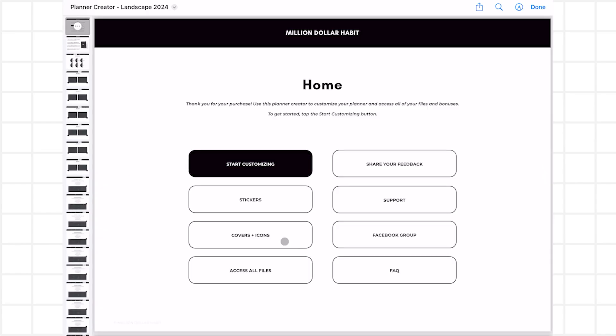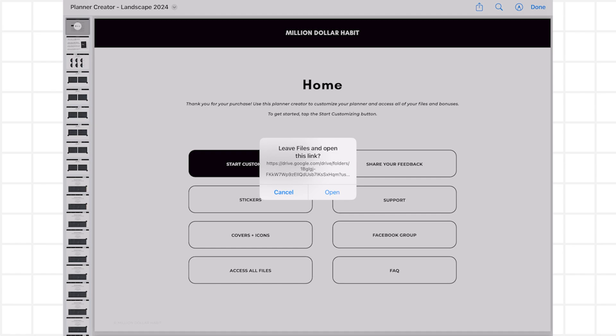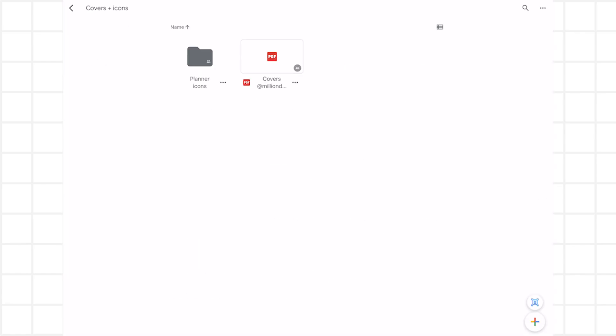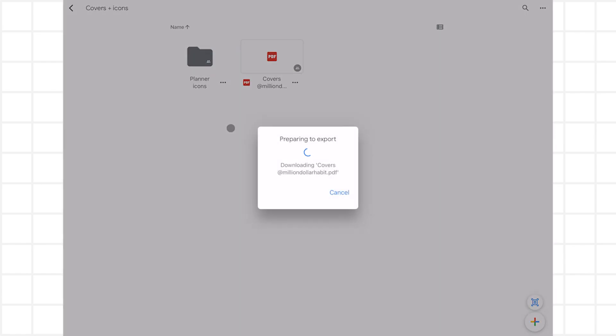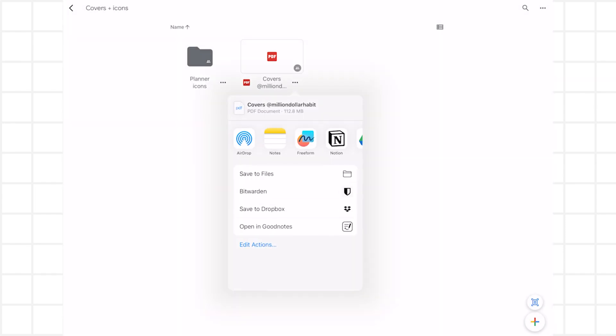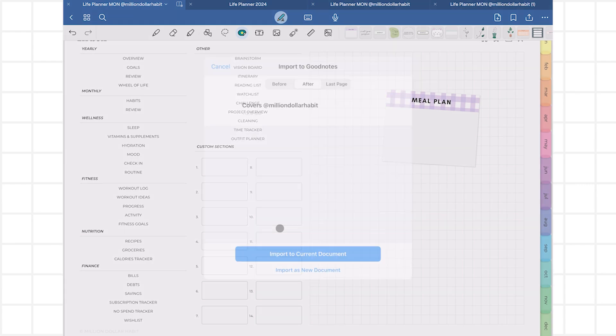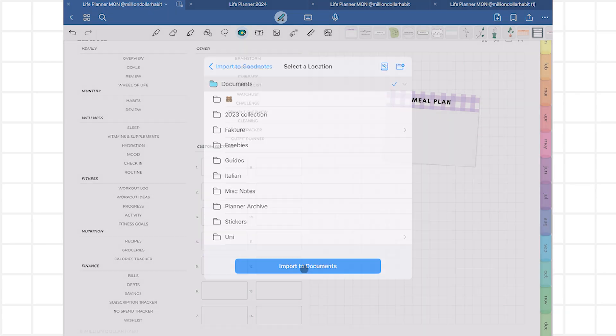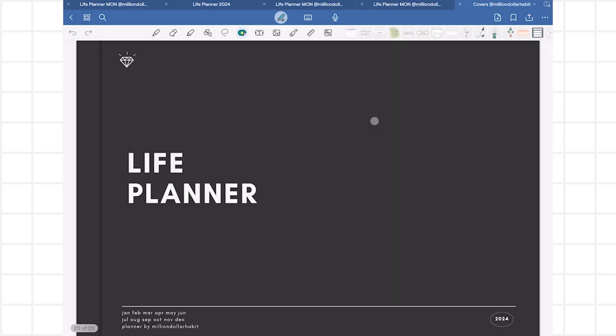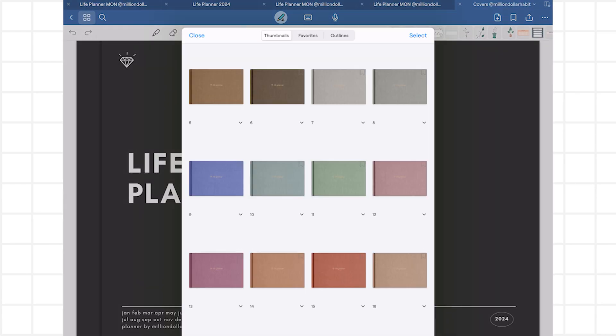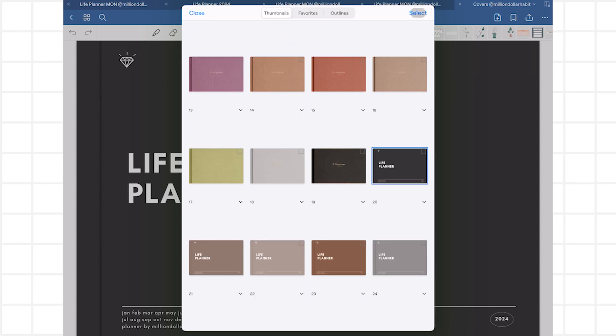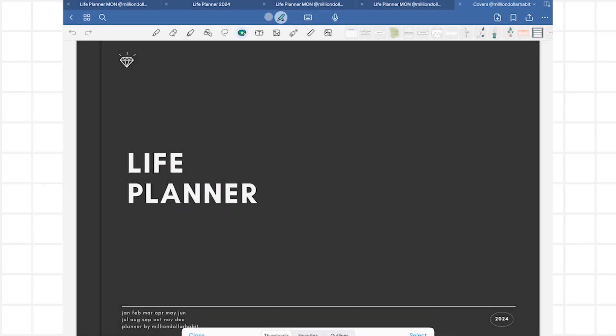This year I also included more covers and icons if you want to make your planner look like an app. I'll show you how to use those now. When it comes to the covers, they come as a PDF, just like the planner. Simply import it the same way you imported the planner and choose a cover you like. Now you can copy and paste it as the first page of your planner file.